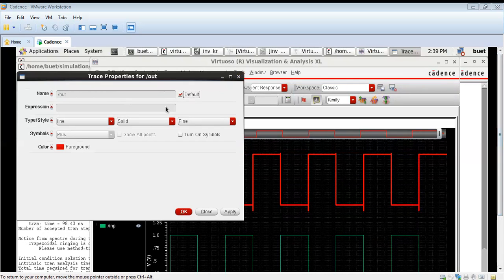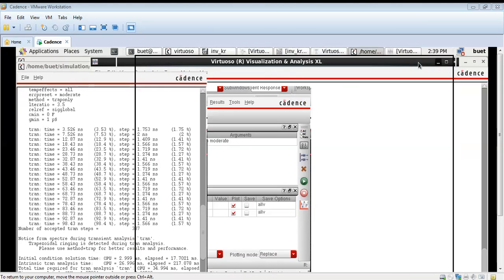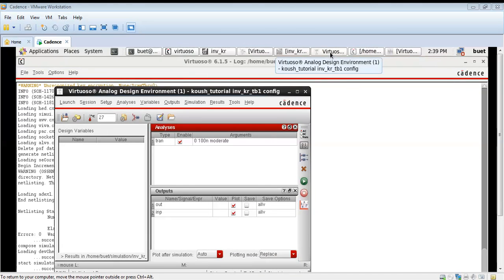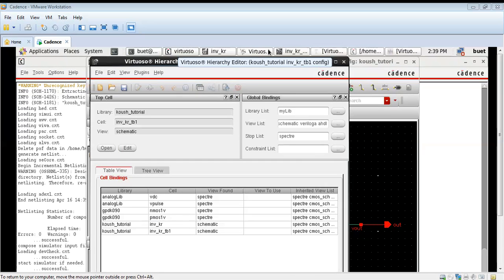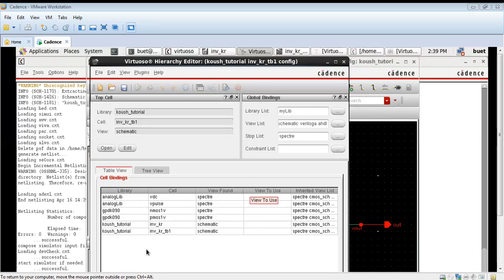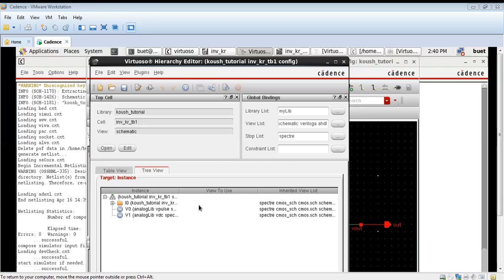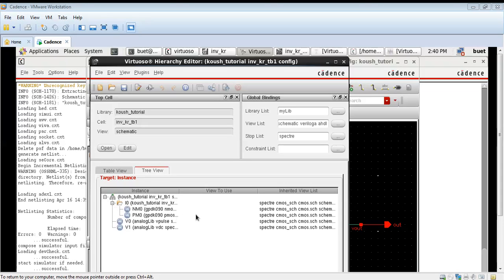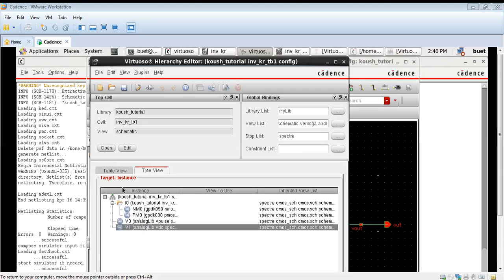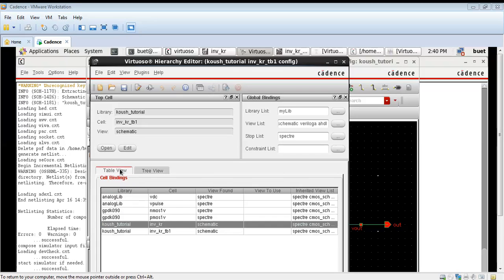We will save this waveform. Go to trace properties, unselect the default, and save this waveform as the schematic waveform. Later we will be comparing this waveform with the waveform generated from our layout design. In the schematic we can see we have one pMOS, one nMOS, the input voltage, and the output voltage — these are the only components present in the original schematic.